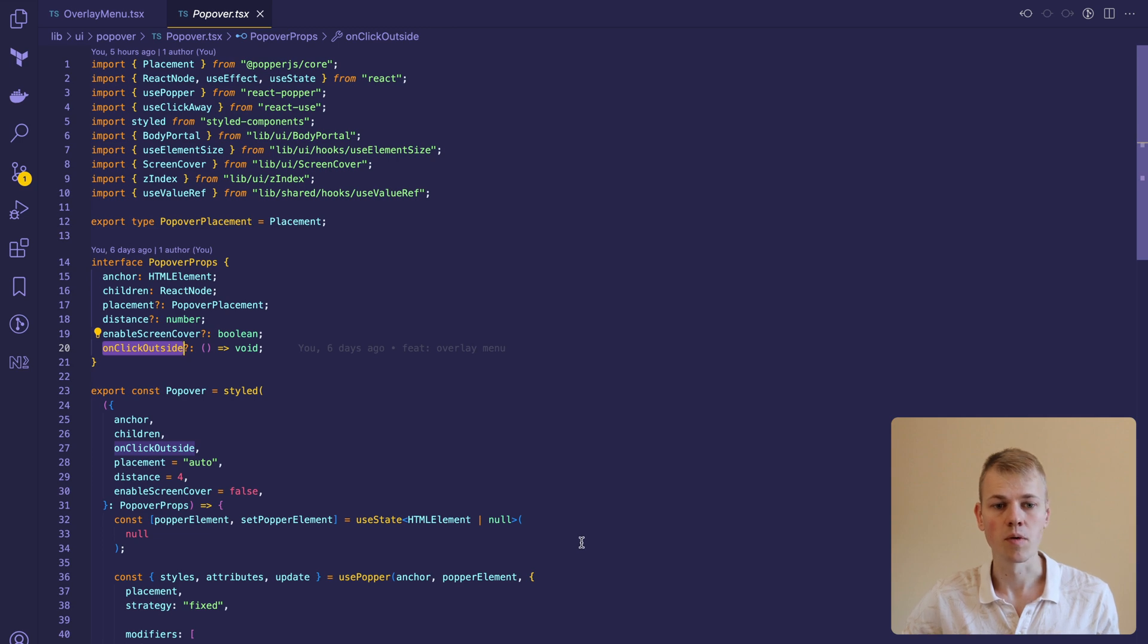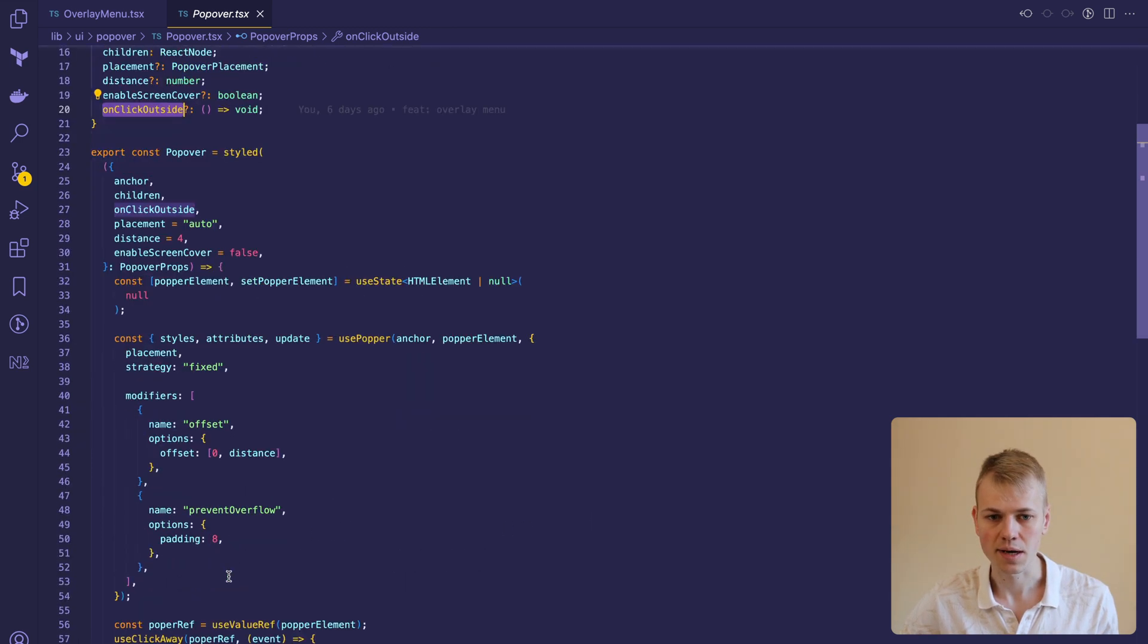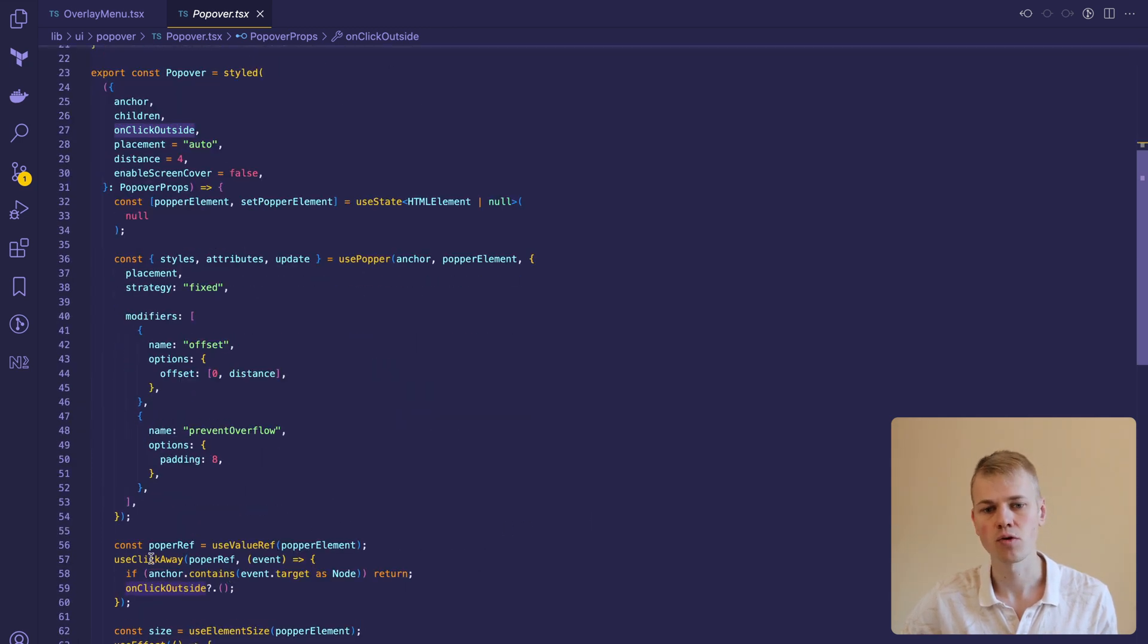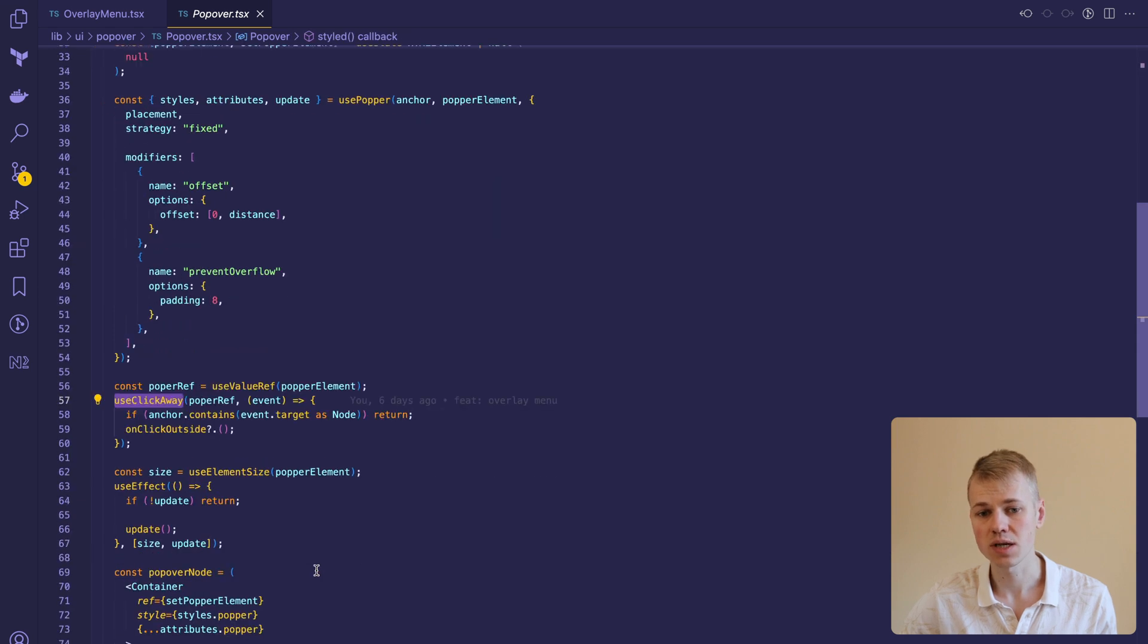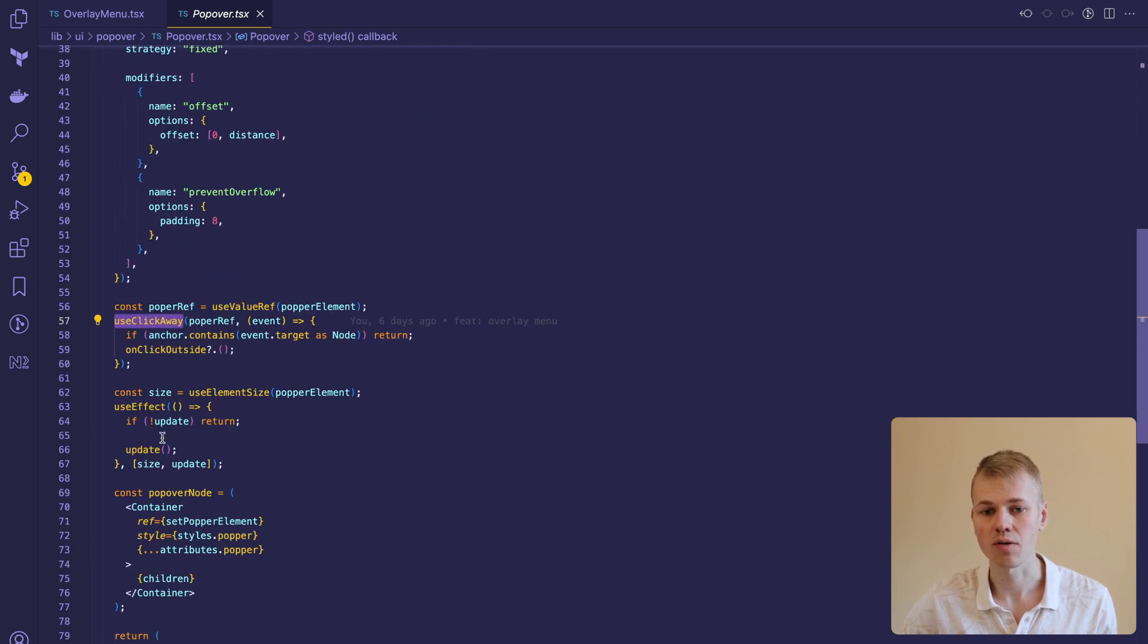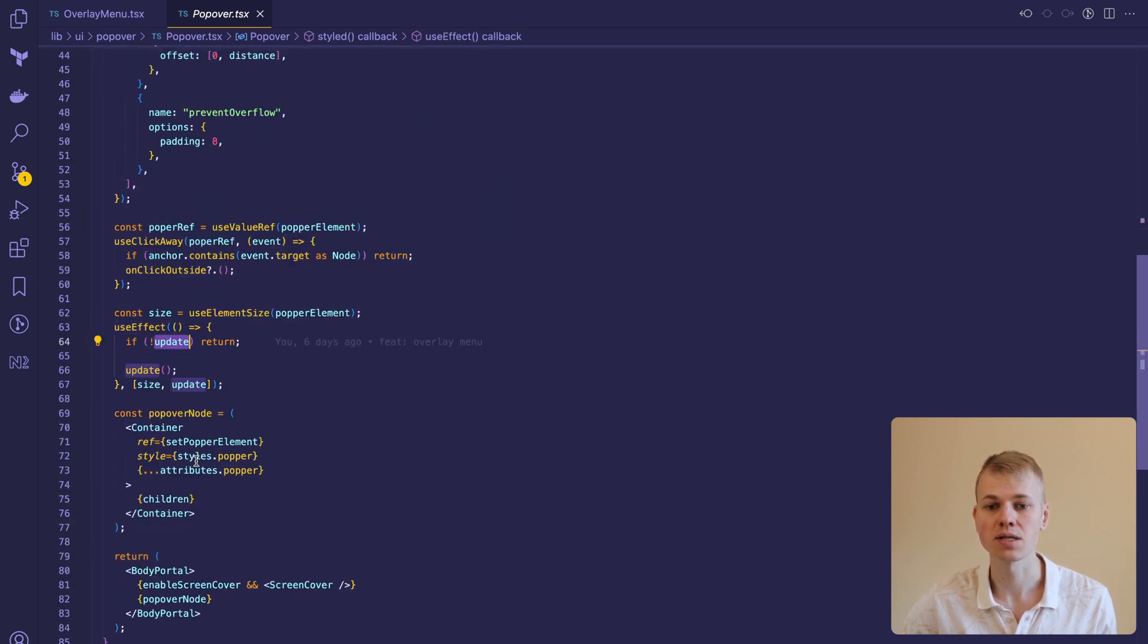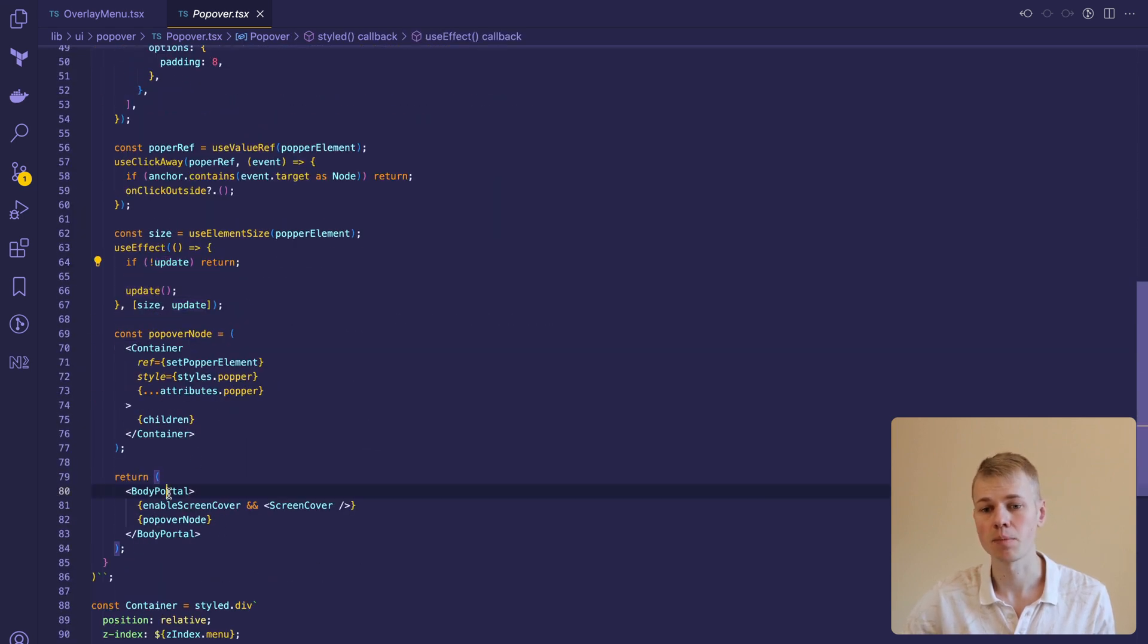Here we set up the popover with Popper.js, add a handler for clicking outside, force update on size change, and render everything inside of a body portal.